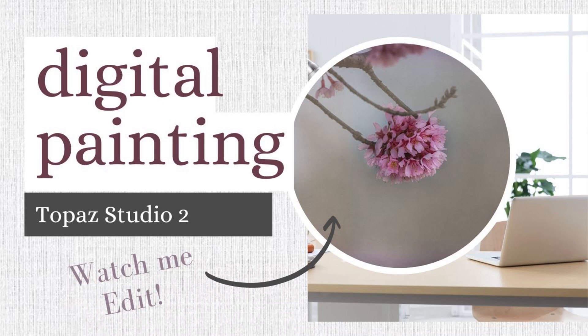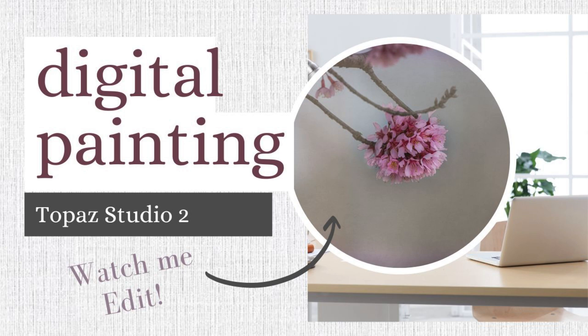Hi everyone, in today's episode we are going to edit this gorgeous little spring bloom using a variety of tools in Topaz Studio 2. So let's jump in.